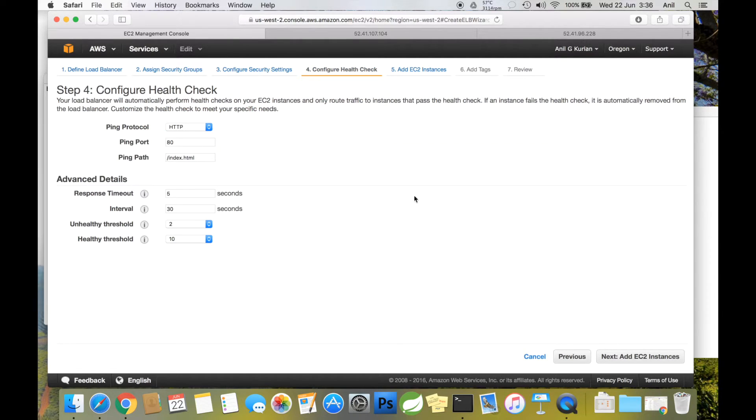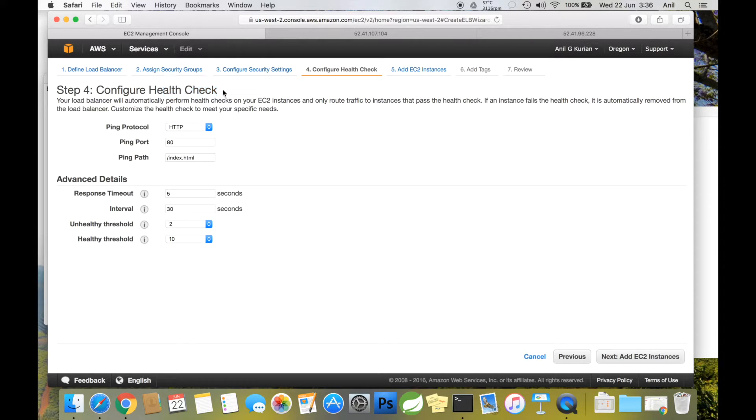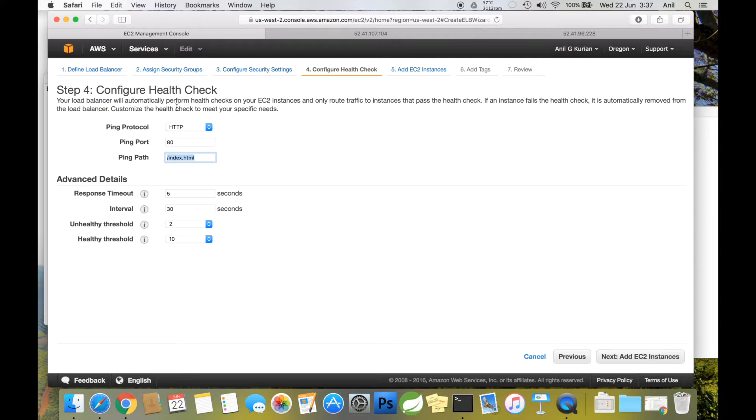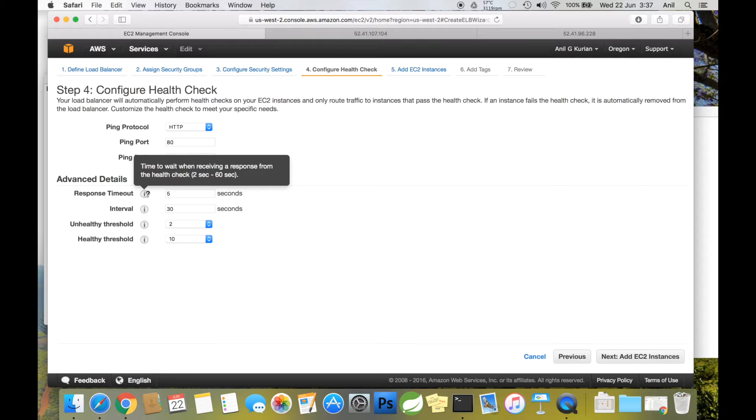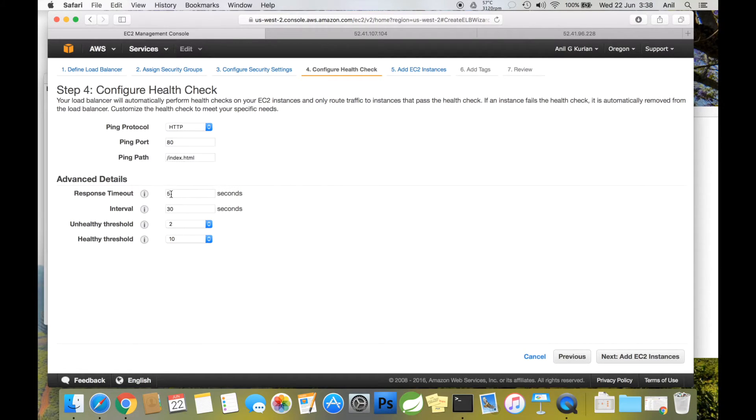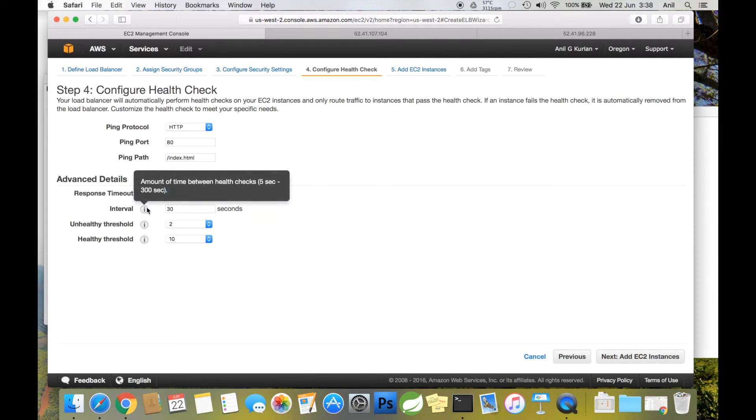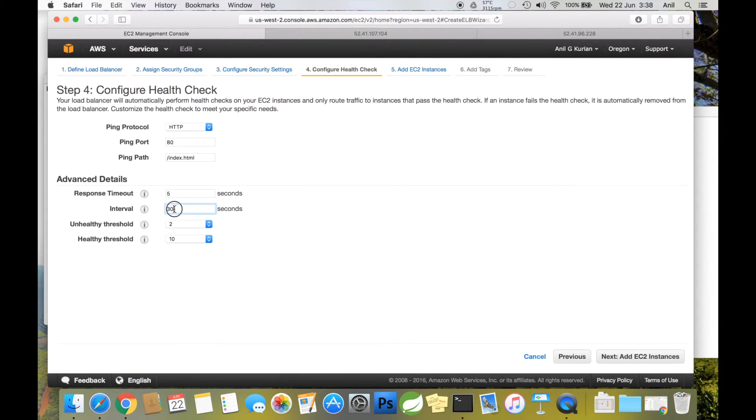This is an important page where we configure the health check for your instances. We specify a file, and ELB will look for this file in each instance to see whether it's up and running. You can specify different timeout levels. Response timeout is the time to wait when receiving a response from the health check—let's keep it at five. The interval is the amount of time between health checks—let's keep it low for now.